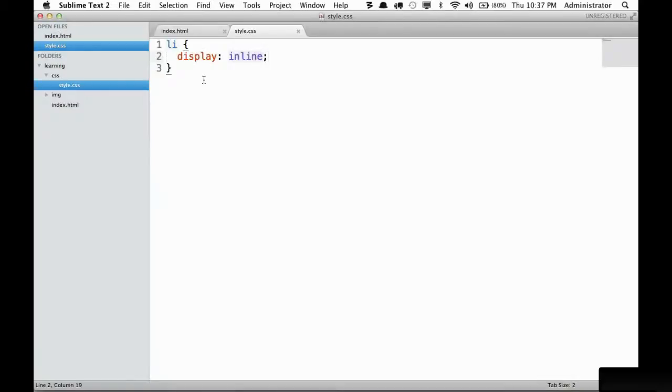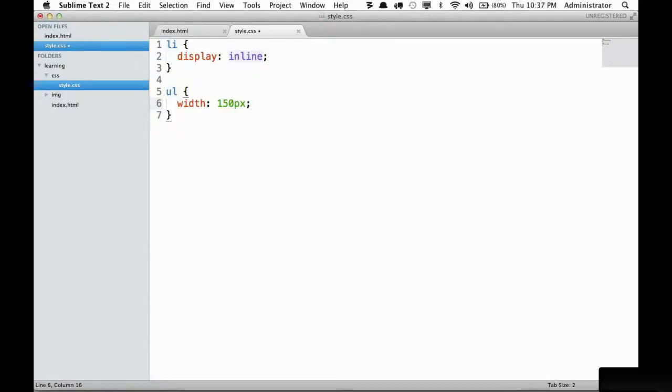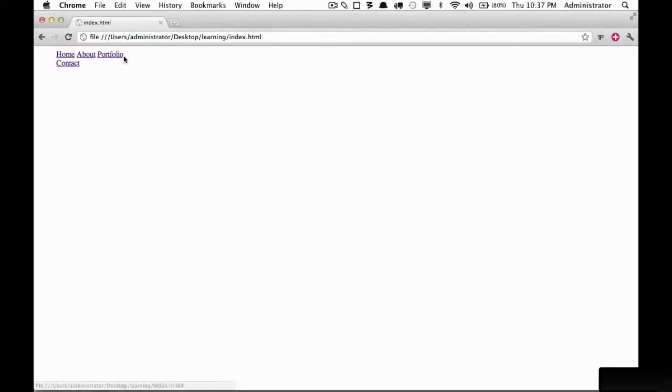To give you an example, watch what happens if we set their container, an unordered list, and we get a width of 150 pixels. If I reload the page you can see once it got to contact, the width would have been too much so they are bound to that 150 pixels, in which case it needs to drop to a new line.